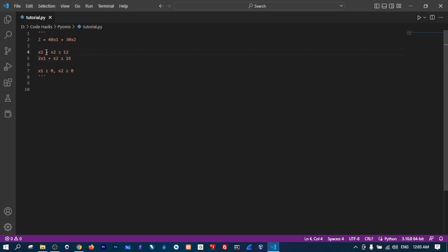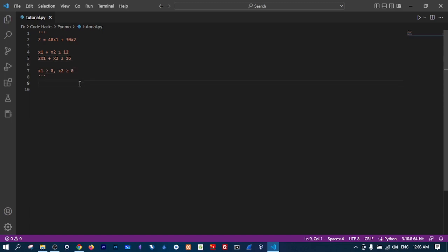We have a constraint where x1 plus x2 is less than or equal to 12, and we have 2x1 plus x2 less than or equal to 16. Under these two conditions, x1 and x2 are greater than zero — in other words, they cannot be negative values. So how do we do that in Pyomo?